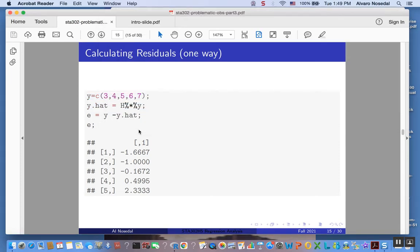As you already know, residuals are defined as our observations minus our predictions. Let me use E — as opposed to epsilon — because these are the estimates of the errors. E represents a residual, and by residual we mean an estimate of the epsilon, the error term, that random fluctuation that we don't get to see.